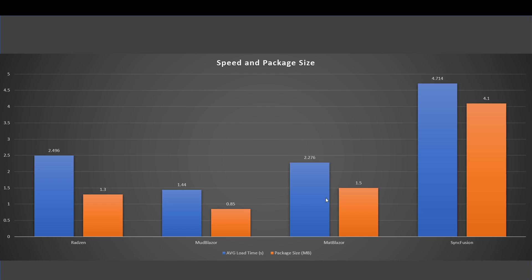Second place is Matt Blazer which has a way bigger package, but the time is not as much as the other ones. I was actually surprised that Matt Blazer is larger than Radzen but it actually is faster to load.